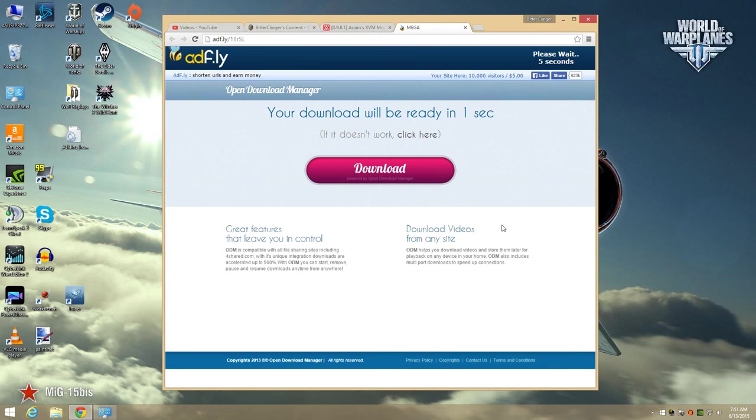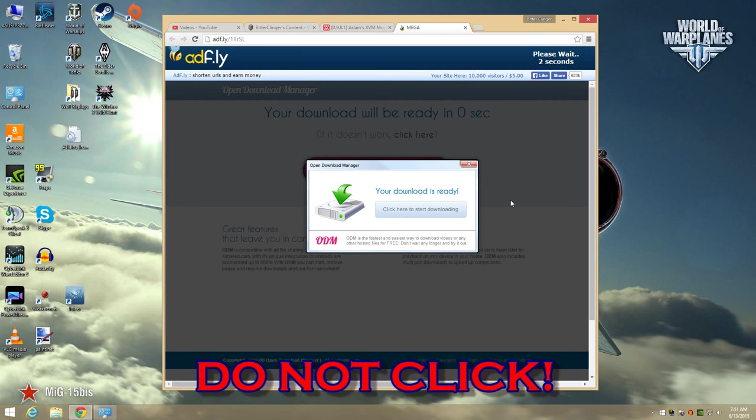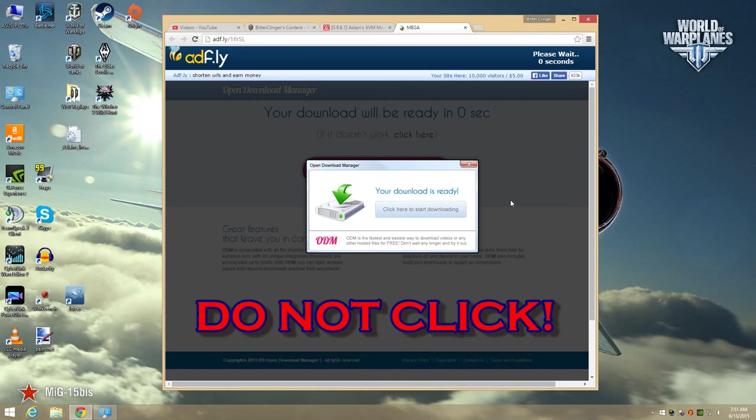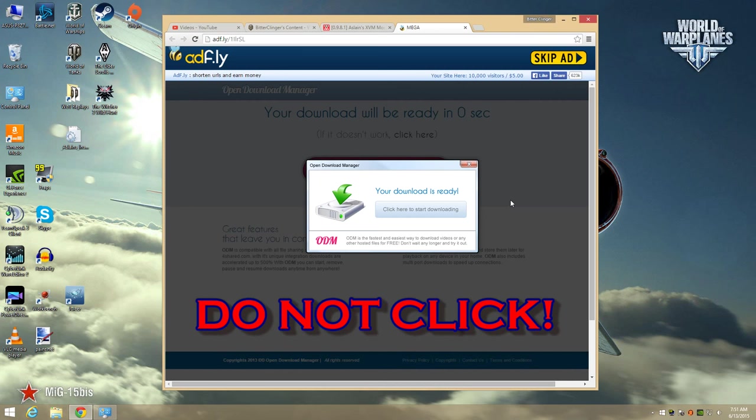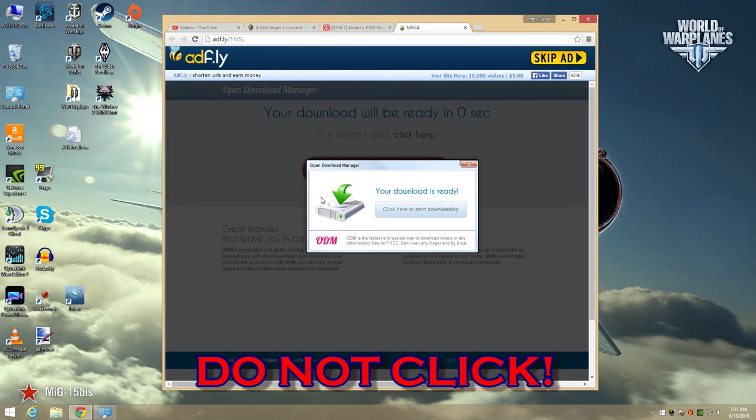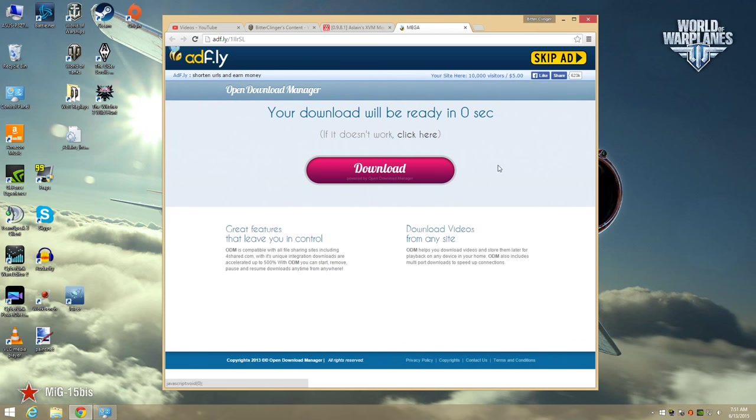Do not click on anything on this page. You don't need download managers or anything else like that. Just wait for the timer to count down then click on this skip ad button that appears in the upper right corner of the page.